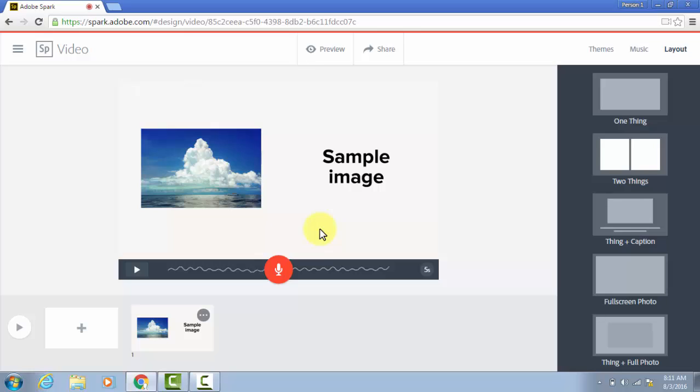I don't think I've seen any other video creation tool that allows you to add narration so easily and combine such great looking pictures, text, and themes.